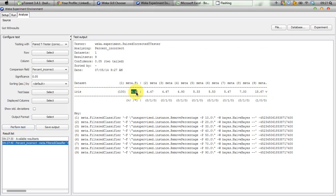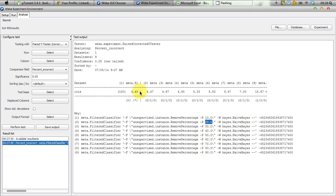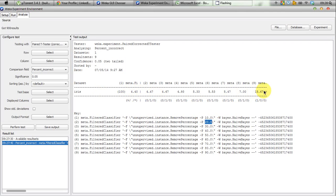We can see nine error rates produced from the iris dataset. The first is 4.4 — in this case minus-p is 10.0, meaning the error rate is 4.4 when we excluded 10% of the data, so Naive Bayes worked with 90% of the data. The second column shows 4.47, meaning Naive Bayes's error rate is 4.47 when we removed 20% of the data. These are the error rates for 10% through 90% of data removed from the original dataset.